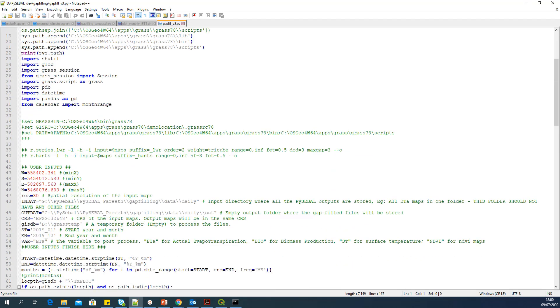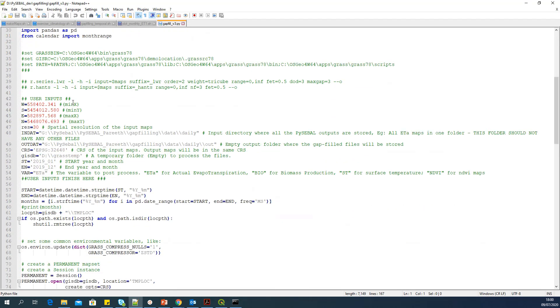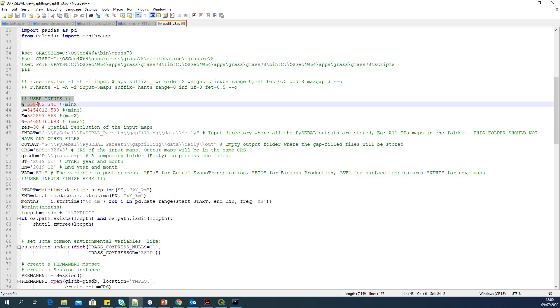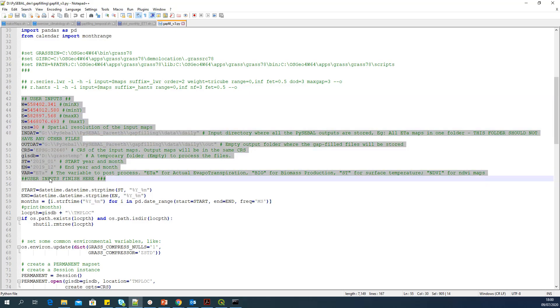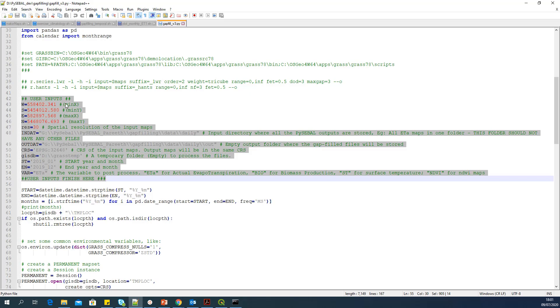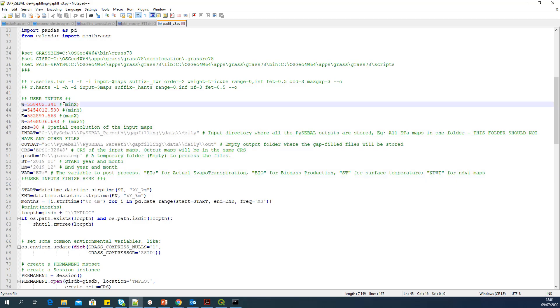And if you come down around line number 42, you can see that user inputs. So from this line, there is another comment which says user inputs finish here. So these are the lines where you have to provide some inputs before you run the script. In Python, any line which starts with hash is a comment. So that is not a code, but that is a comment.